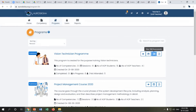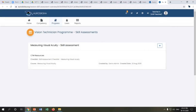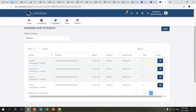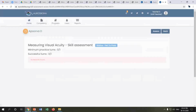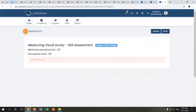One additional session type is the skill assessment session. In this particular vision technician program, students are being assessed for the skill of measuring visual acuity. As an AOP trainer, I assign this skill to the program and the assigned students are displayed. We define a minimum practice turn and a successful turn required to complete the skill — similar to how a trainee is required to practice a skill 25 times — and this turn criteria determines when a student is deemed competent.